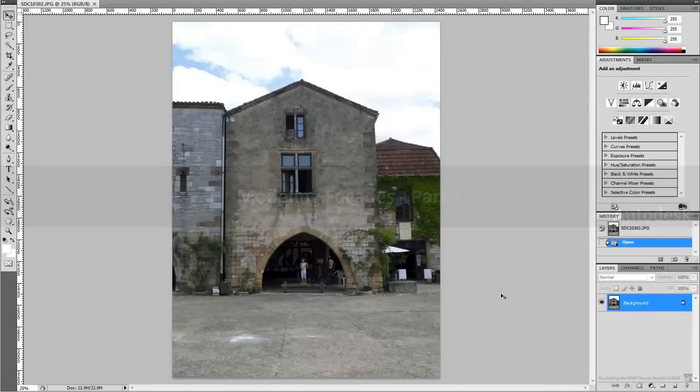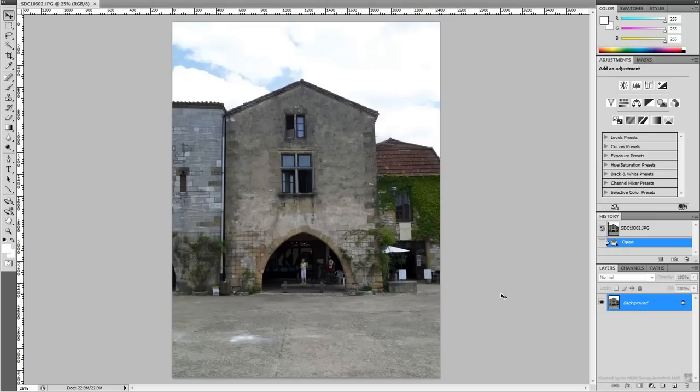Before you start using your reference images, you almost certainly need to make some adjustments to them. Here you have the picture of a building taken in the medieval city of Mont-Pasier in the south of France.